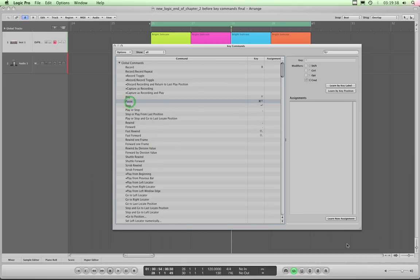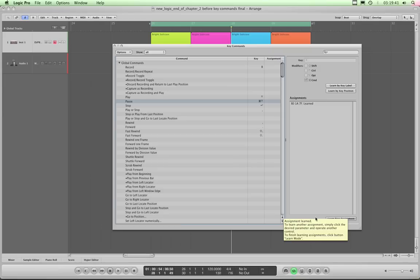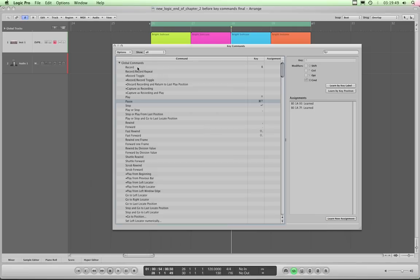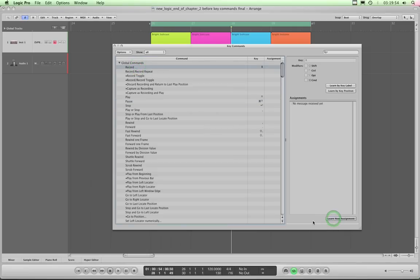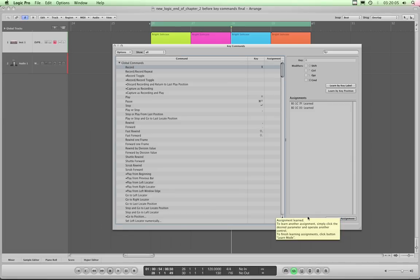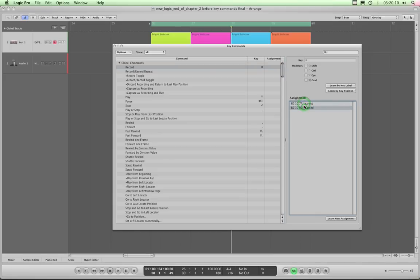For Pause: 'Learn New Assignment', press the pause button once — that's the on state learned — then 'Learn New Assignment' again and press pause again — the off state is learned. For Record: highlight Record, 'Learn New Assignment', hit Record once — that happened to be the off state. Then 'Learn New Assignment' again and press it one more time to learn the on state. It doesn't matter which order they're learned; it's just toggling between two states. As long as both on and off are assigned to that command, pressing that button will always activate it.